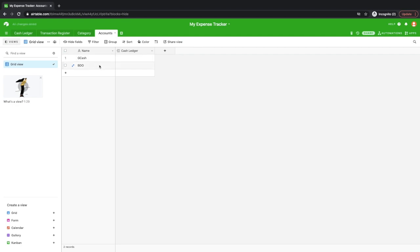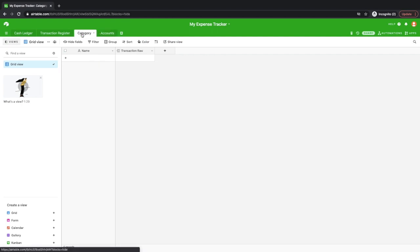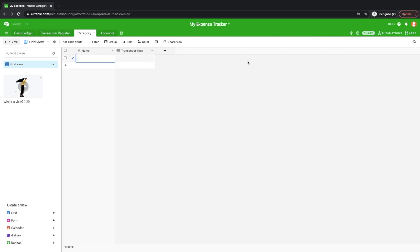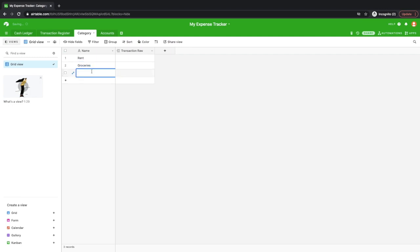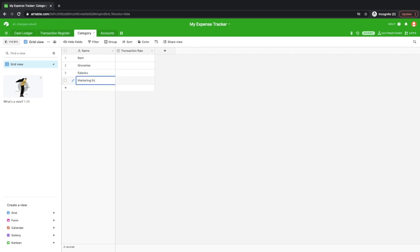So another thing that you set up here is the category. So category can also be called like an expense category. Say, for example, let's put rent. Let's put here groceries. If you're a business, you have, say, salaries, or you have your marketing expense, and so on and so forth.